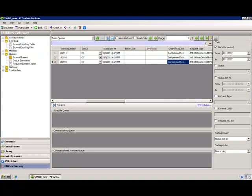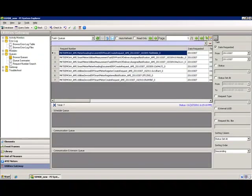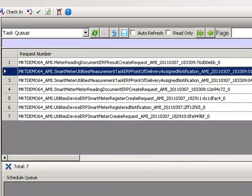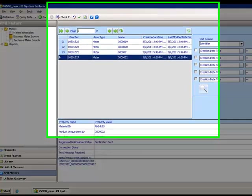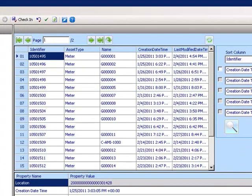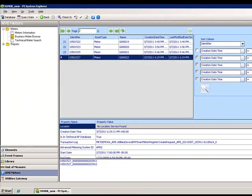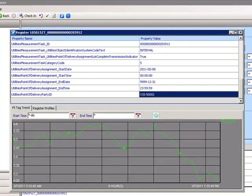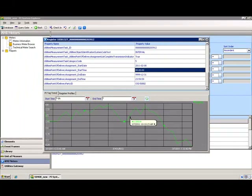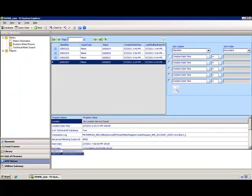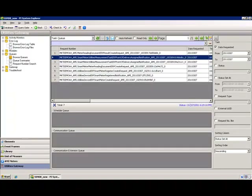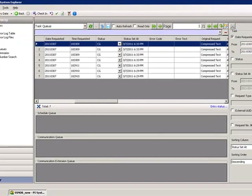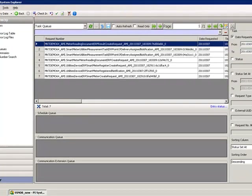Switching to the OSiSoft Utilities Gateway, we will see the new requests. Looking at the register on the meter, we will now see that the POD information has been assigned. In the task queue, we see the service request for the meter read and the meter reading results service that is created. The meter reading document has been created and we can look at the details of the message that are sent back to SAP for the starting read.